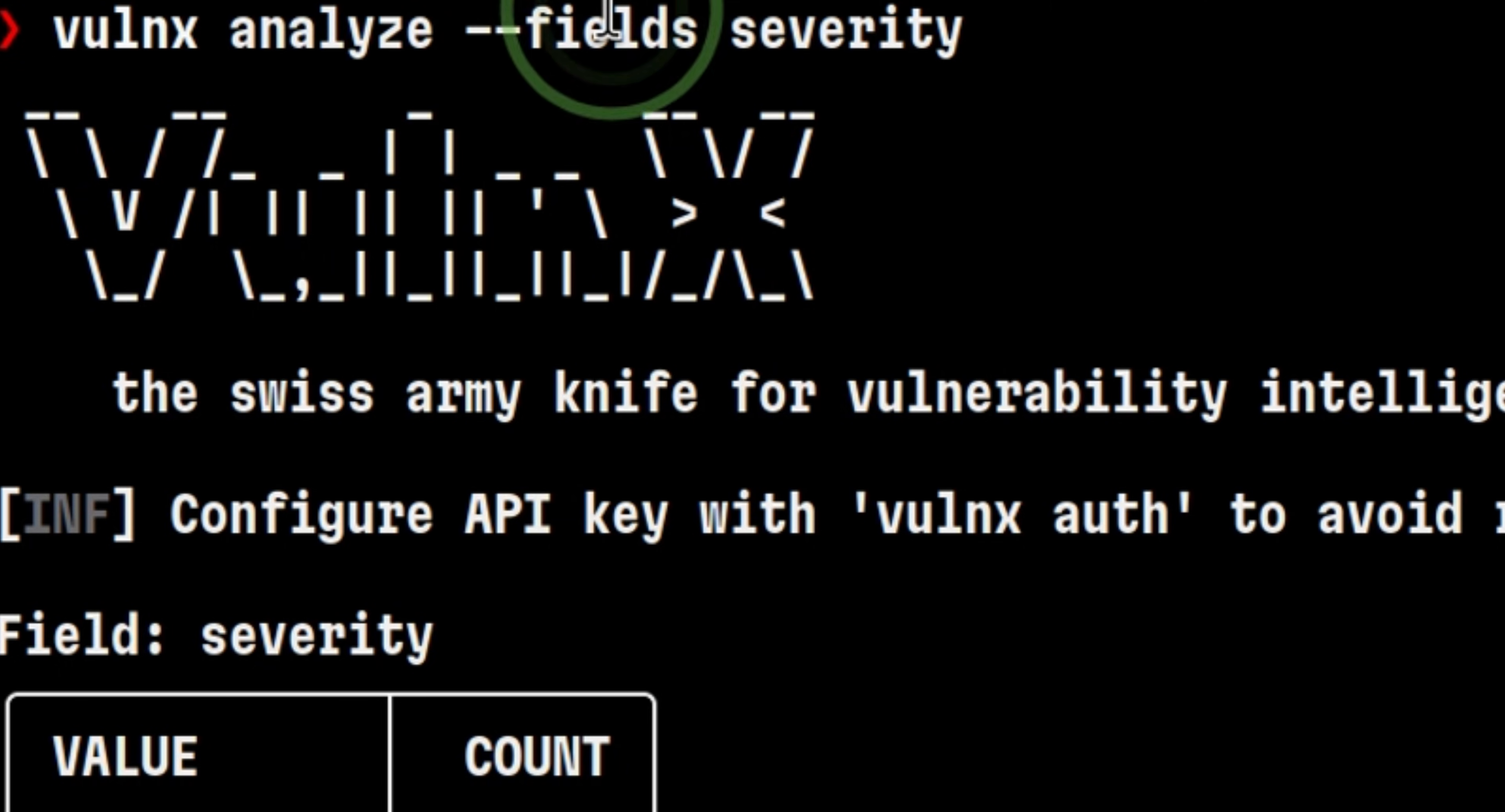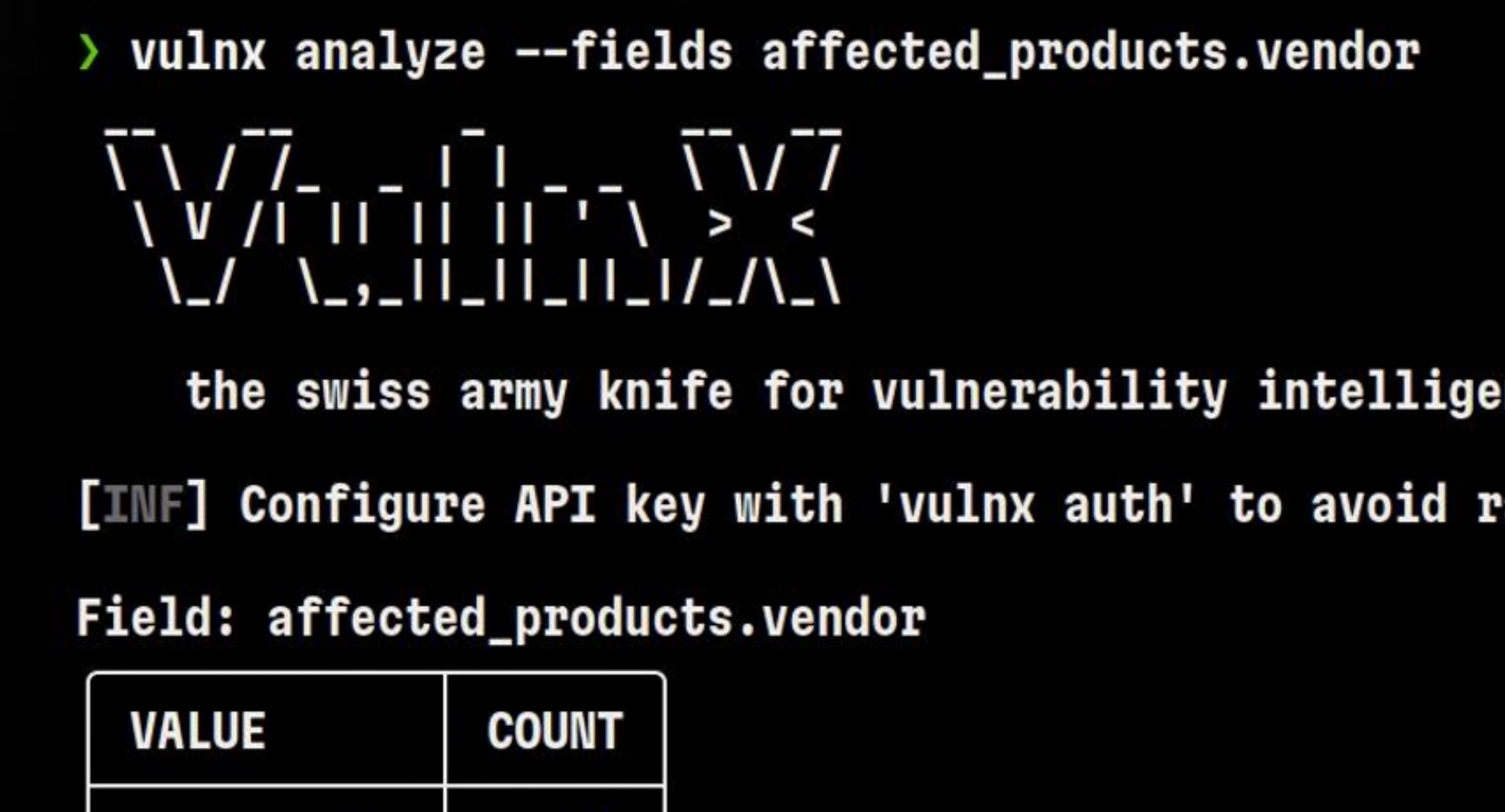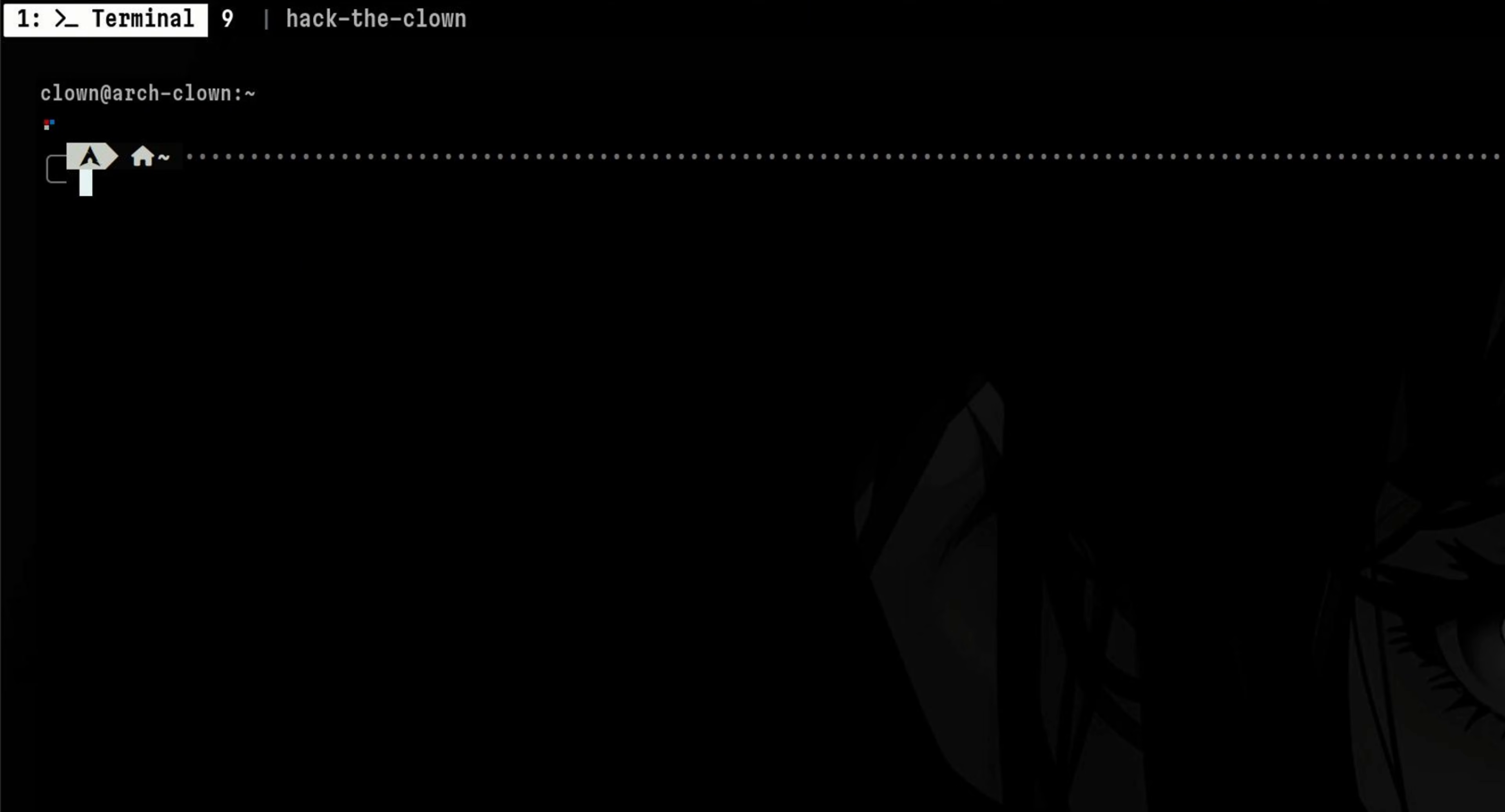For example, we can get a count of vulnerabilities by severity. We can also get the per vendor count. Or maybe we can see how many are exploitable remotely. While those data are interesting, the main feature of Volnex are the powerful search filters.